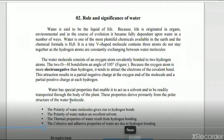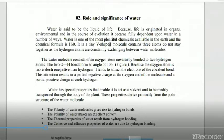Before we go towards the terms osmosis, diffusion, water potential, and imbibition, we will first discuss the significance and role of water in plants — that is, the physiological importance of water to plants. We know that water is called the liquid of life, and it is required not only by us but also from the plant point of view.